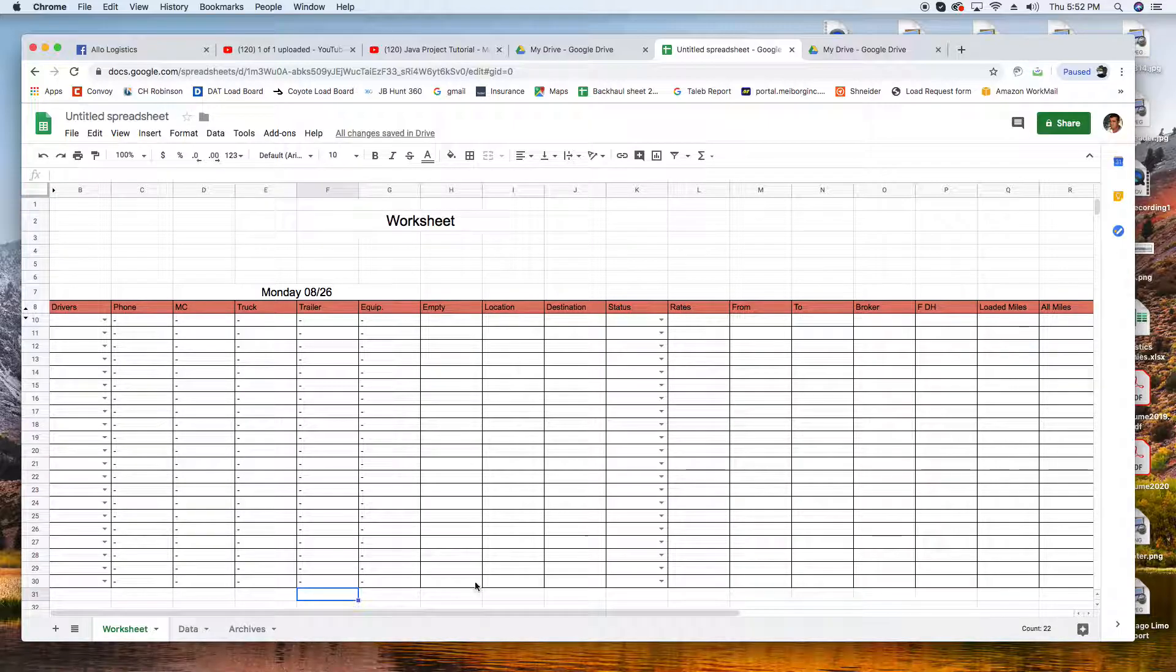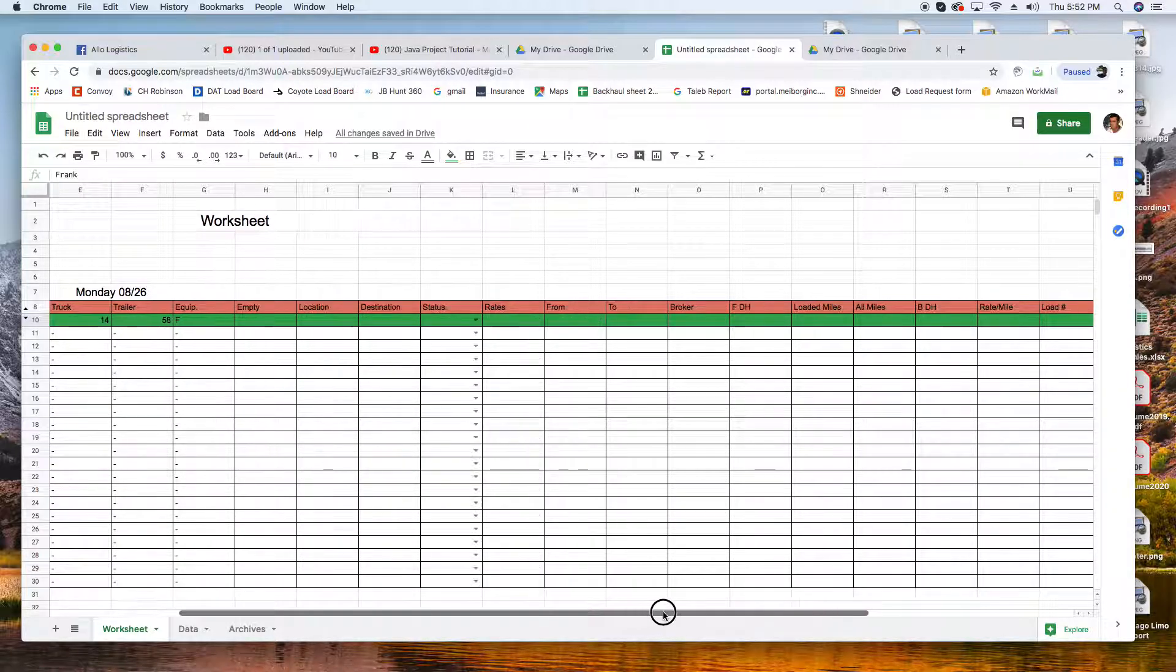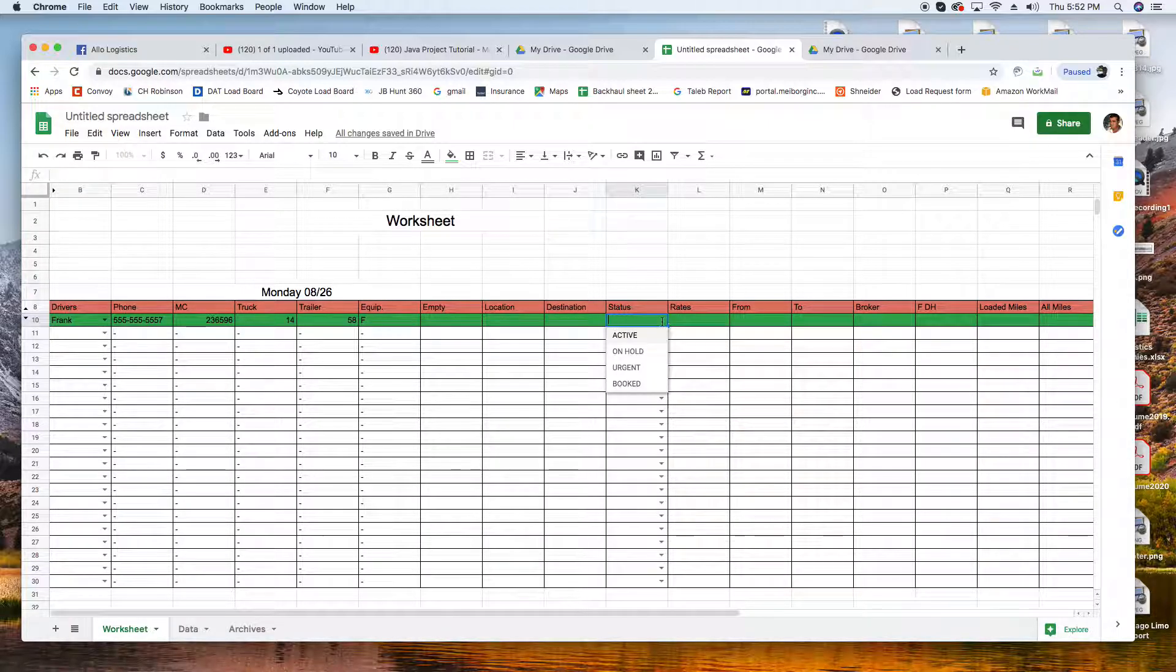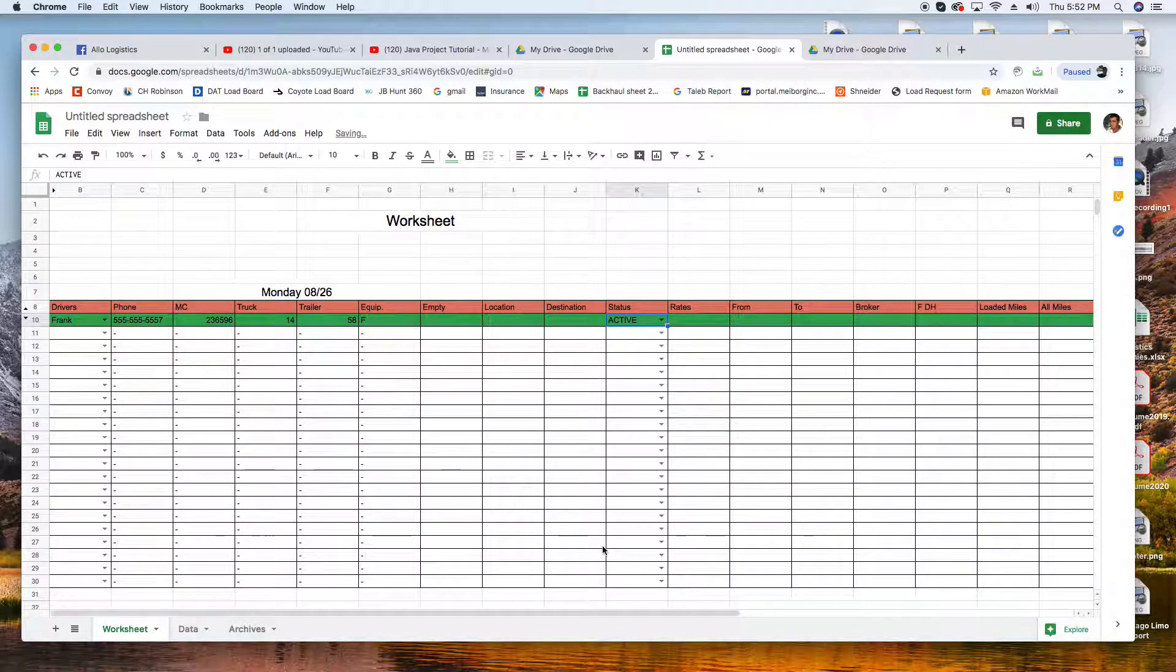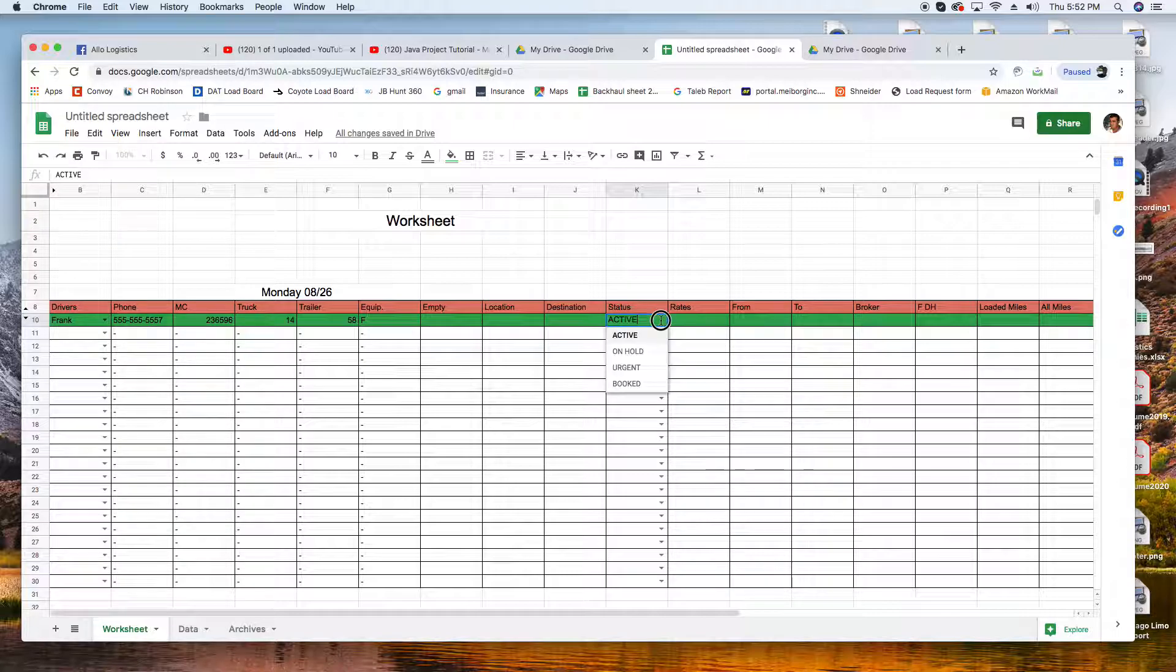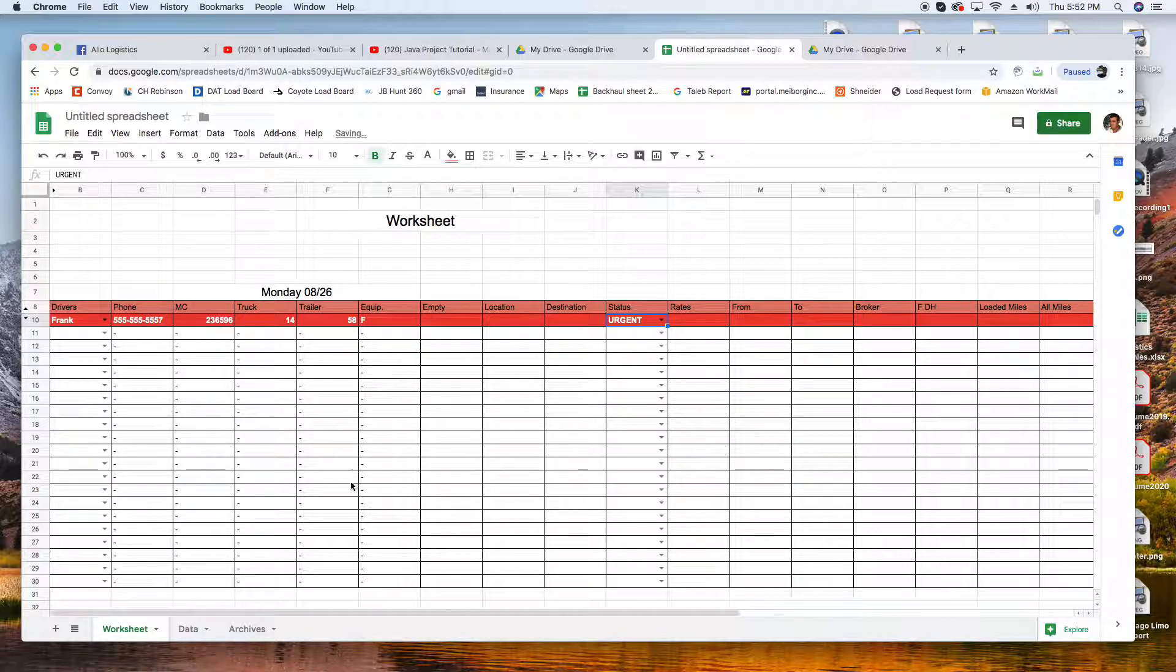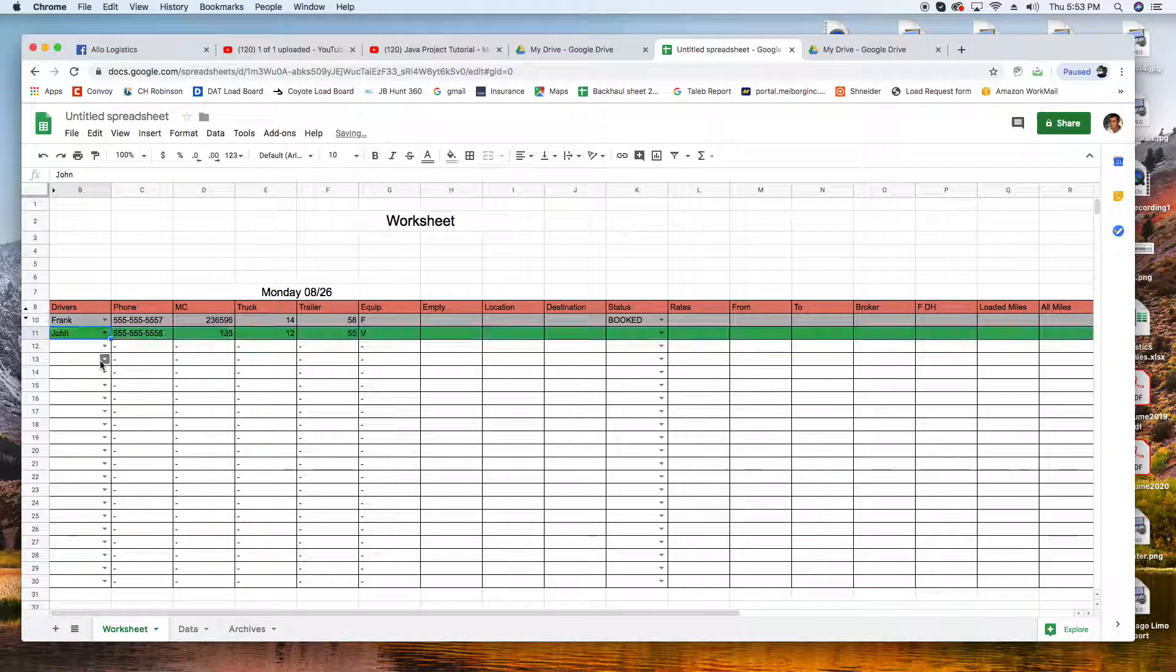Let's test it. Change driver to Frank - turns green. Hometown Dallas, it's green. I'm looking for work for him, I'm done with him, I booked him - Booked turns gray. If for some reason his load got cancelled, I'm gonna put him back to Active, still looking for him. My colleague is working on this truck, tells me leave it alone, I might have something - put it On Hold. He's been sitting for a while, there's no loads, he's empty - I'm gonna mark him Urgent. And when I book him - Booked - then I'll move on to the next driver.